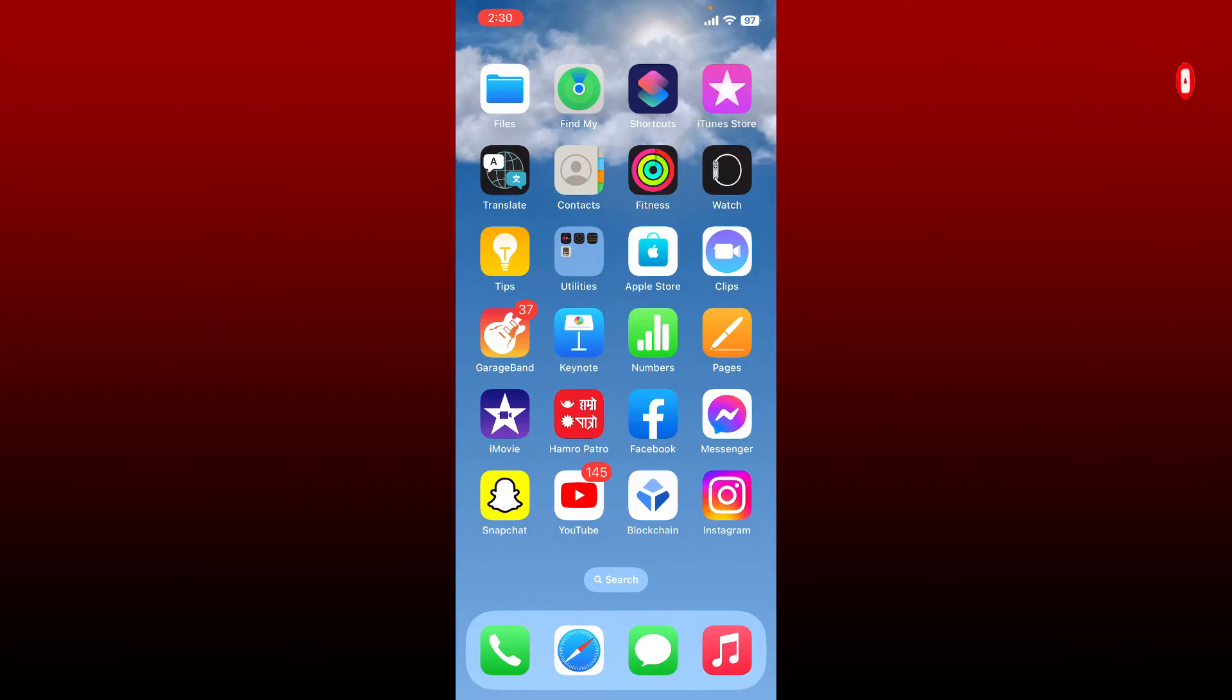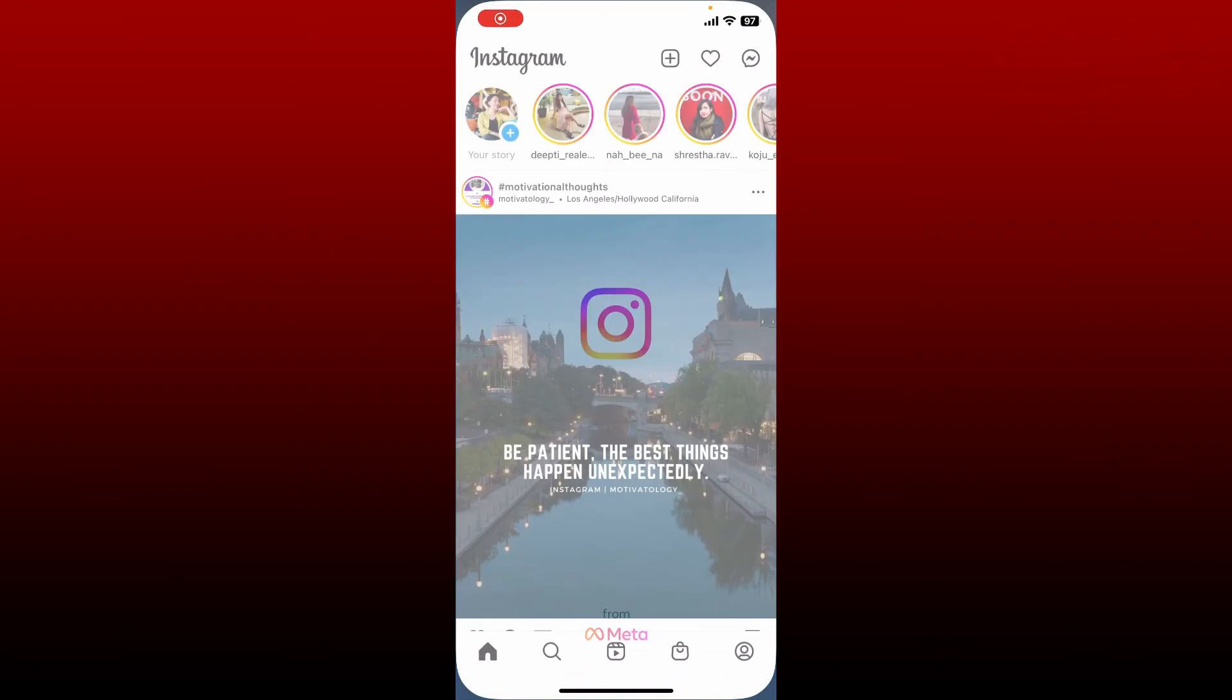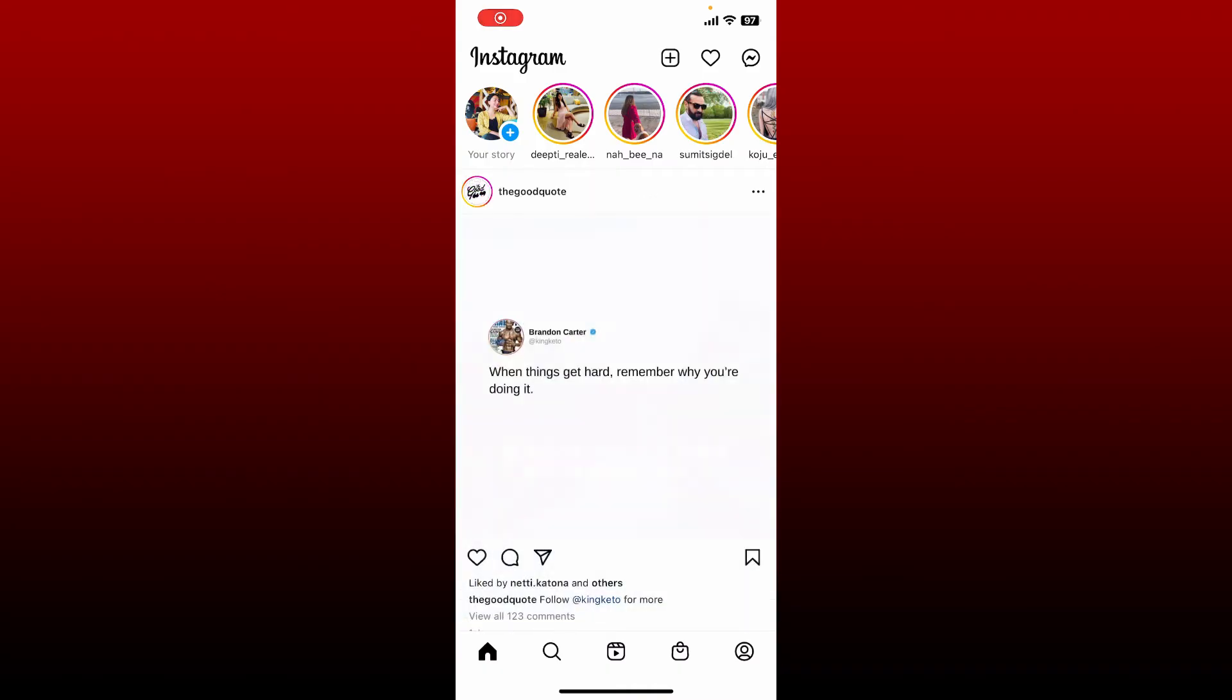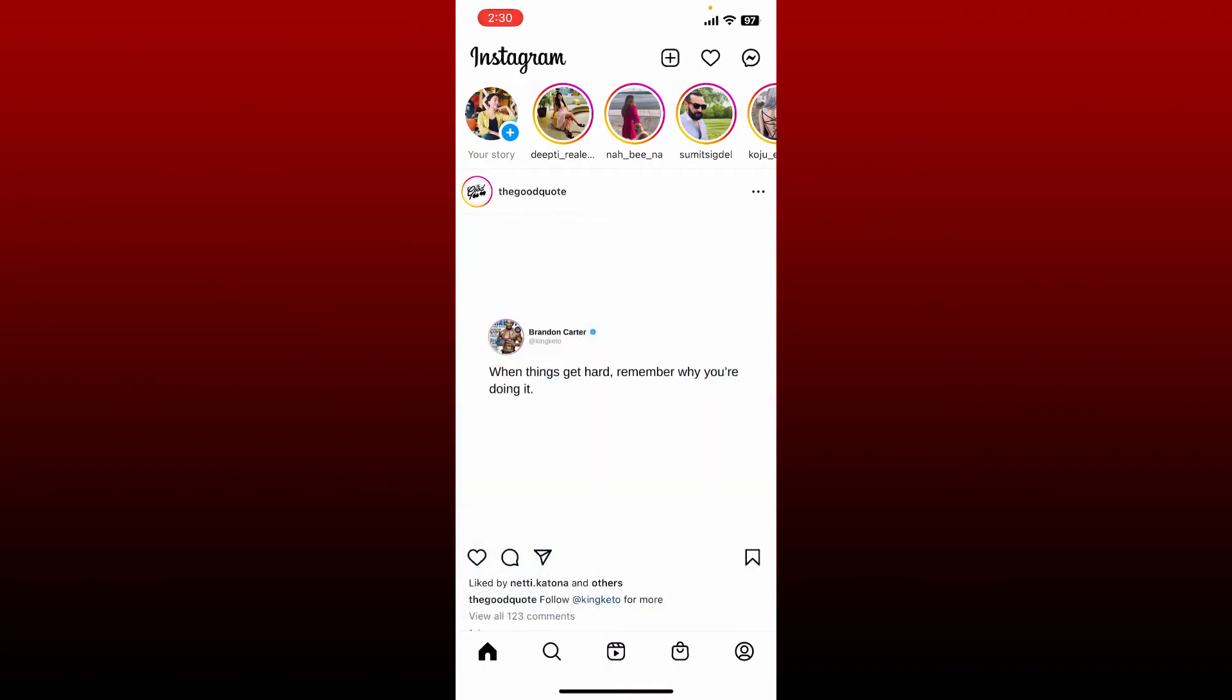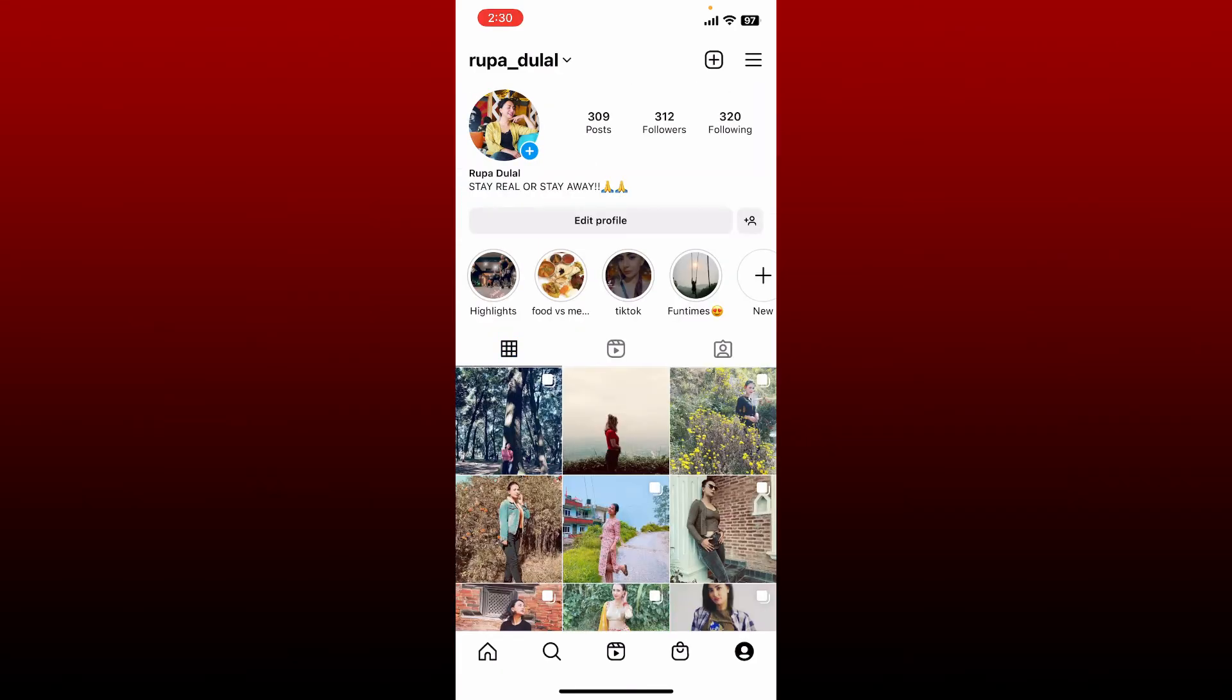Simply go and tap open your Instagram app and make sure that you are logged in. Once you're in the main home page of Instagram, tap on the profile icon at the bottom right. From your profile page, tap on the hamburger menu at the top right hand corner.